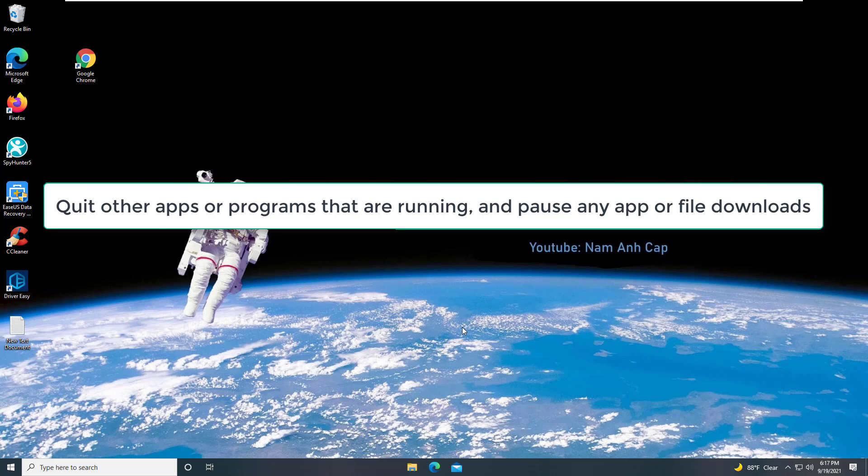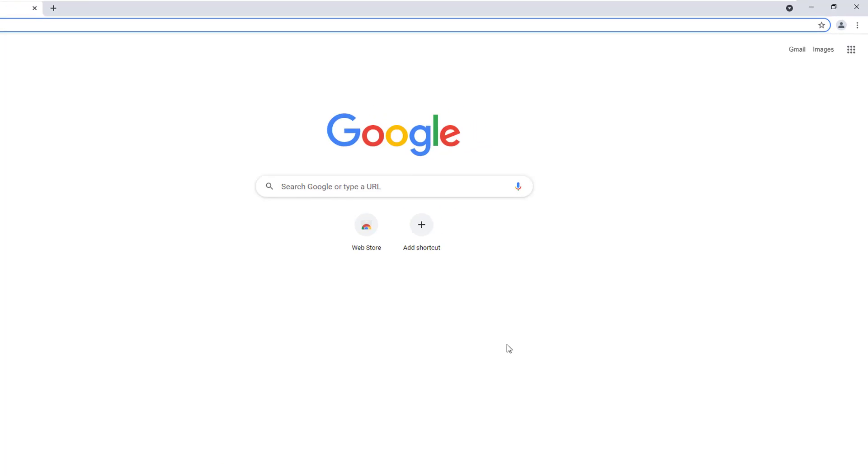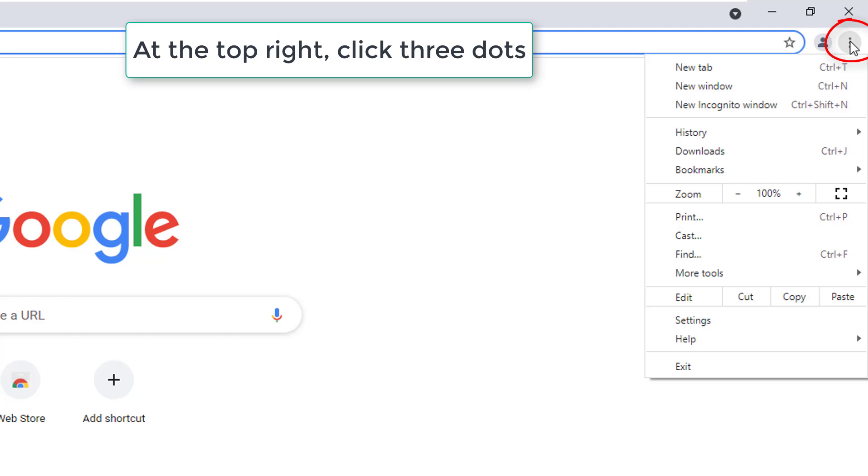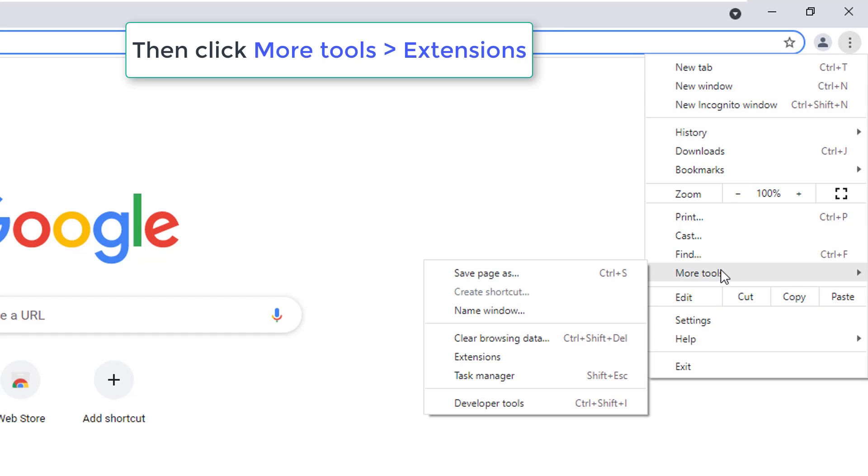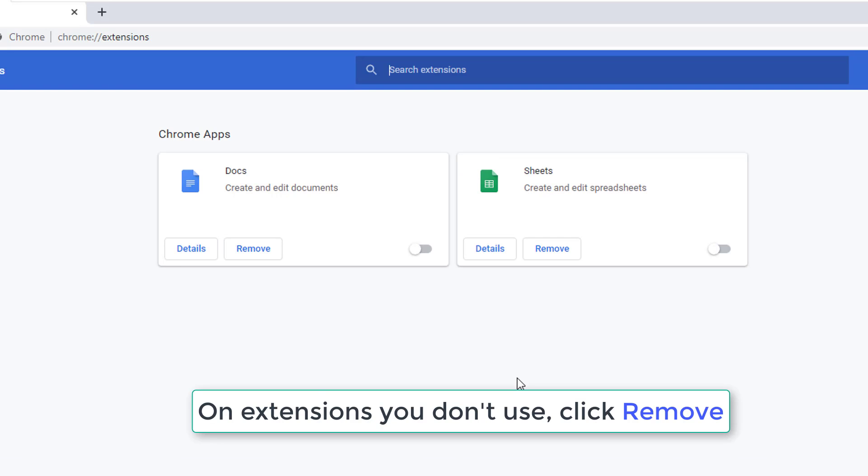Pause any app or file downloads. Uninstall unnecessary extensions from Chrome. At the top right, click three dots, then click More Tools and Extensions. On extensions you don't use, click Remove.